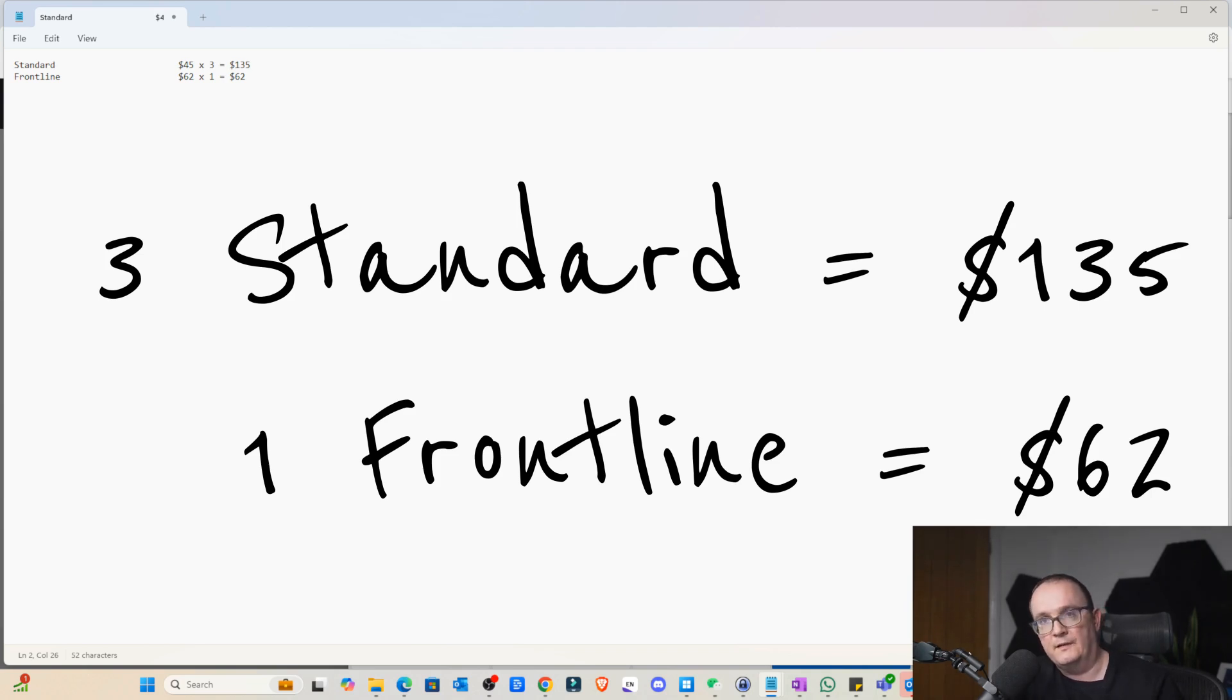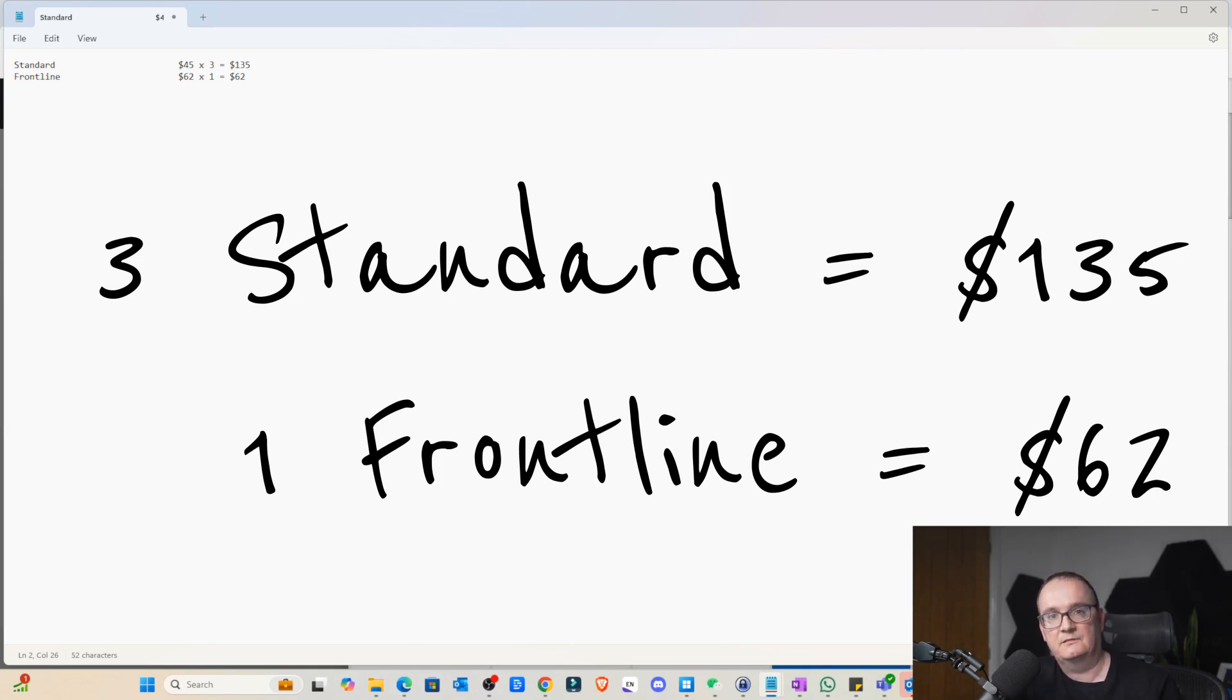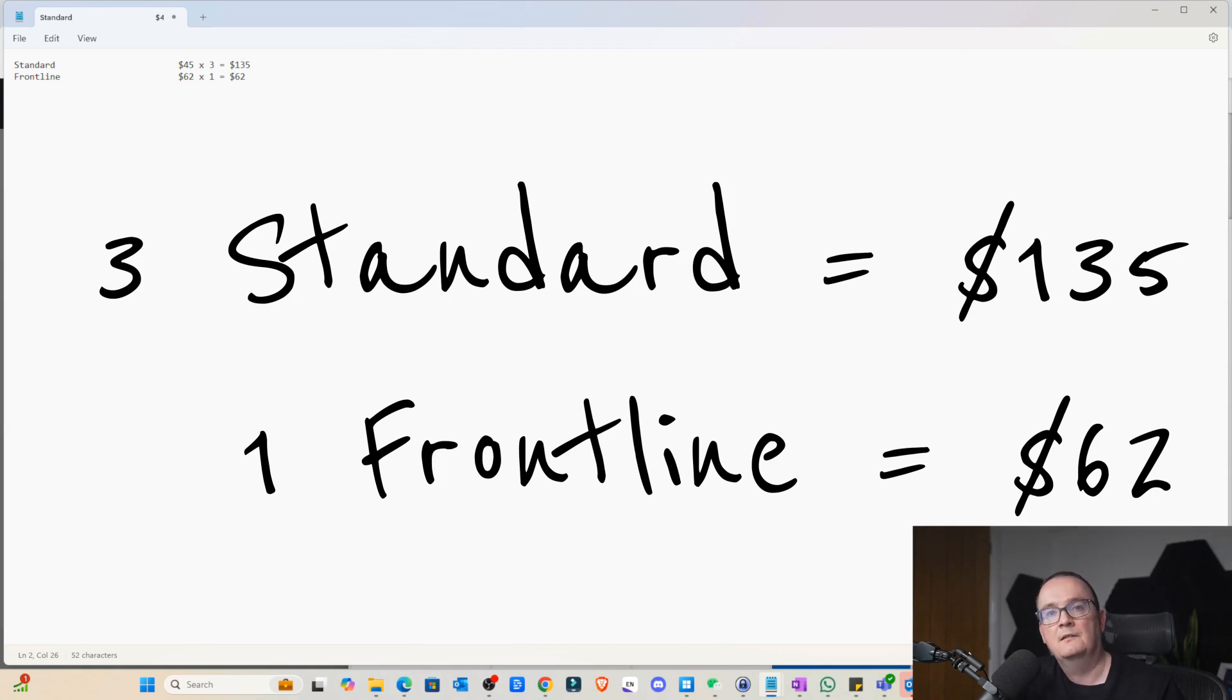However, if you went and bought one frontline license and distributed that to those three users, it's going to cost me $62. Obviously, with the caveat that only one person can access that license.